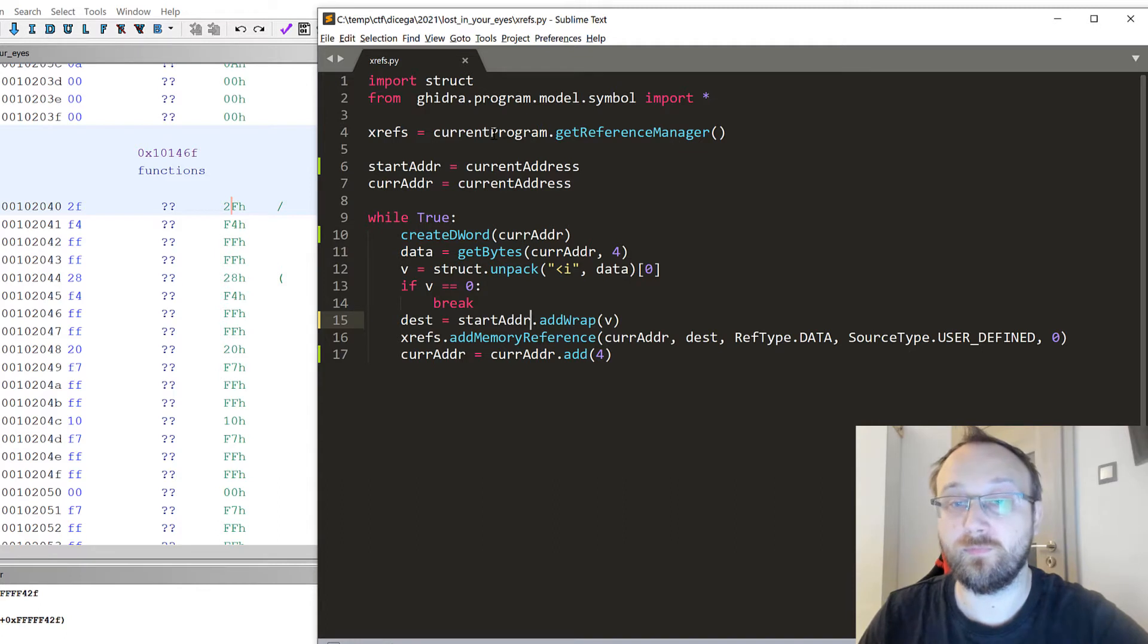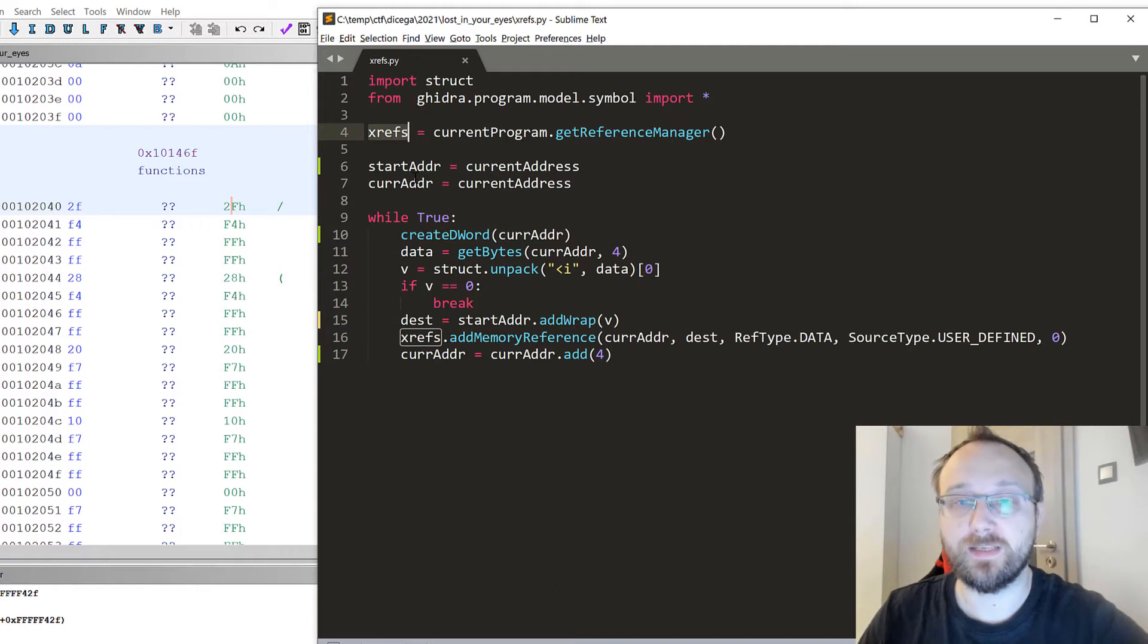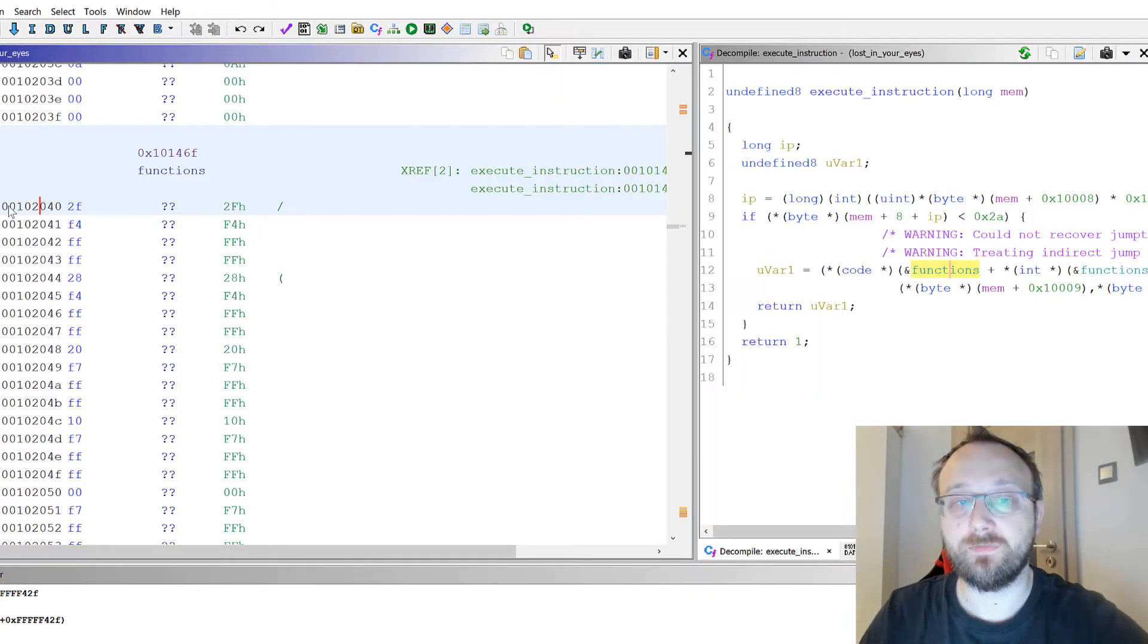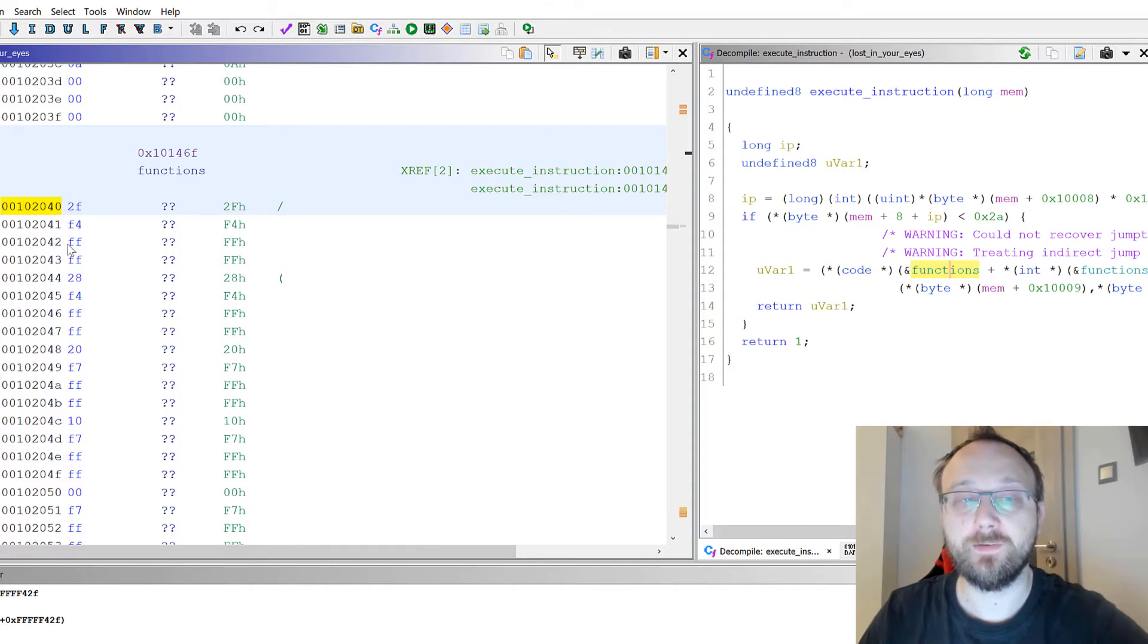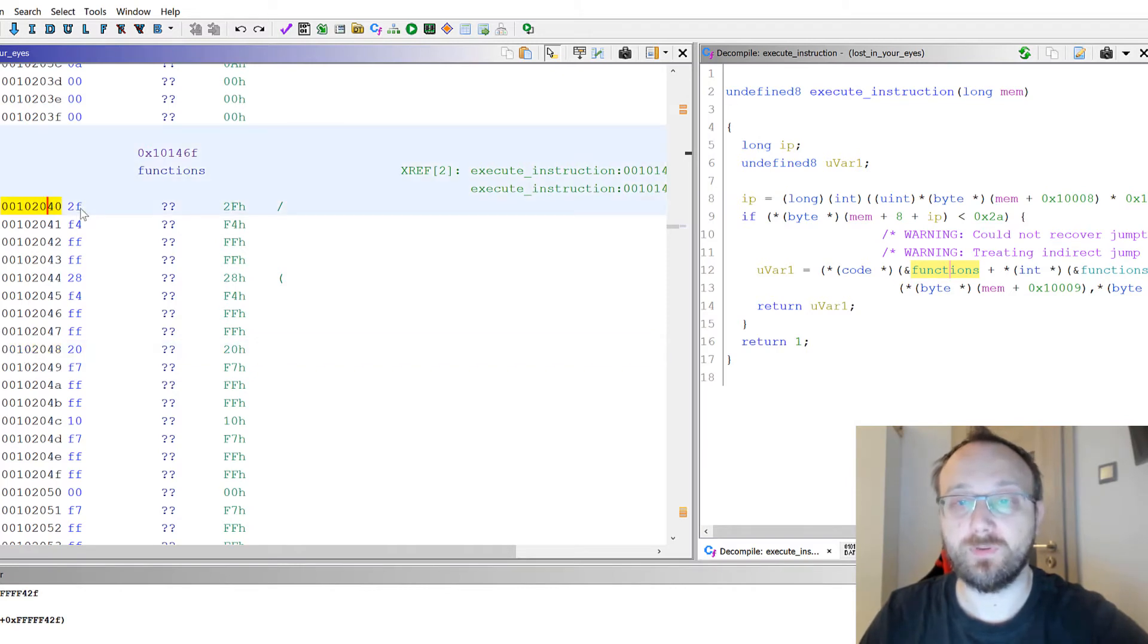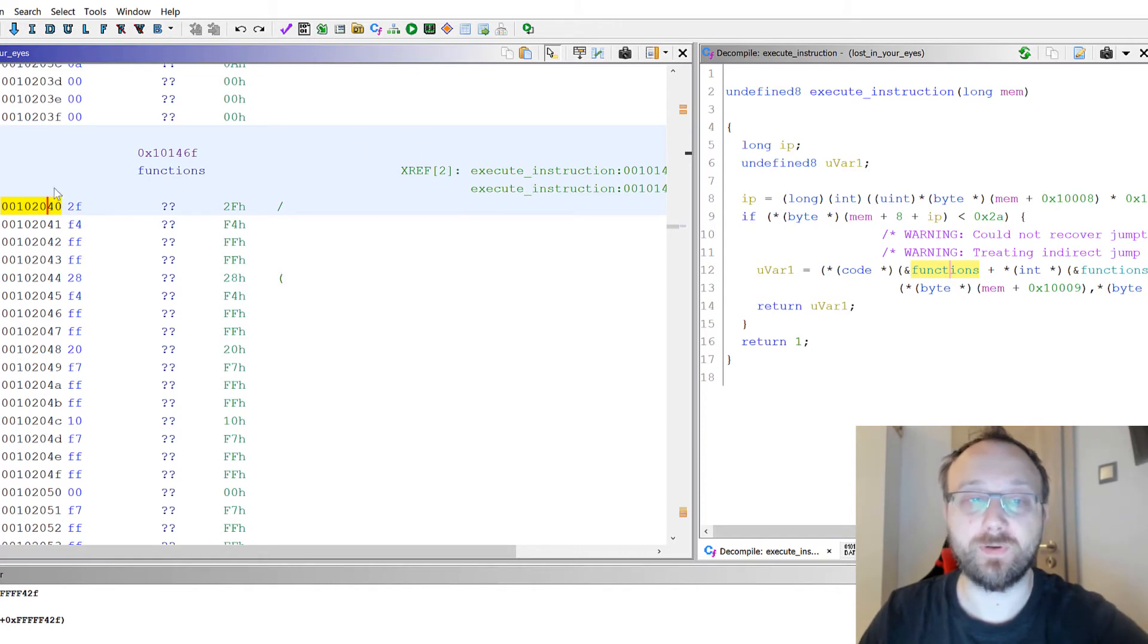When we have this Xref, we assign some variables: the start address and the current address. Current address is the address of where we are in the listing. If I press here, the current address will be this address. Of course we would like to have it at the beginning of the function when we run this script.